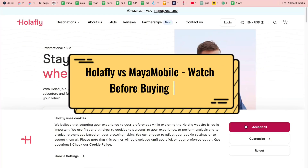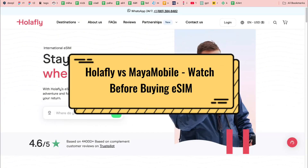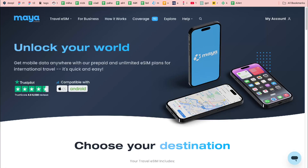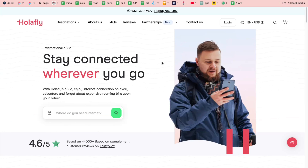In this video, I'll share my own experience of using Allafly and Maya Mobile. I'll show you how to buy an eSIM in the easiest and cheapest way.